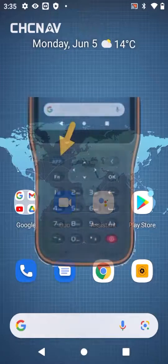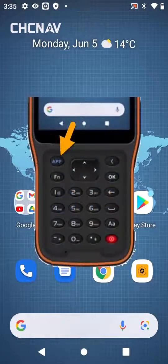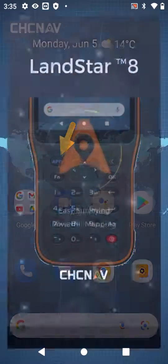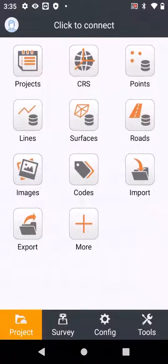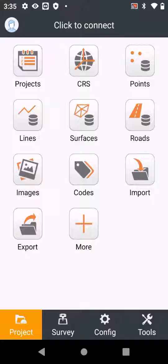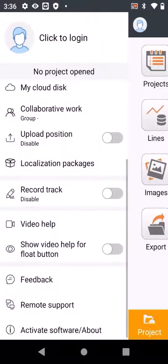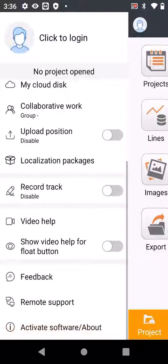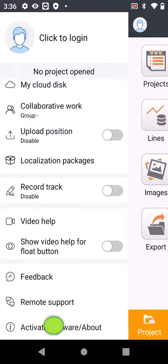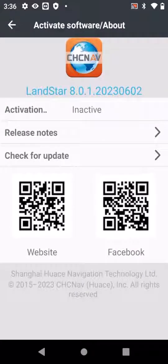Start Landstar by pressing the app button. Once Landstar is open, click on the little face at the top left. Scroll down, go to activate software and about.